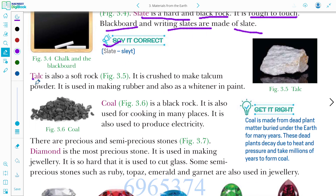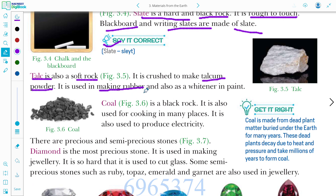Talc is also a soft rock. It is crushed to make talcum powder. It is also used in making rubber and as a whitener in paint.